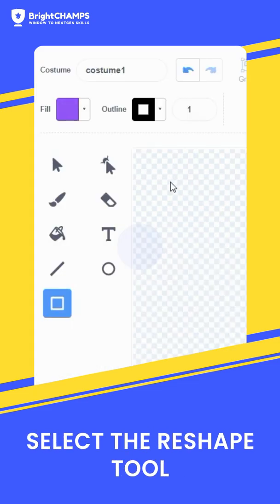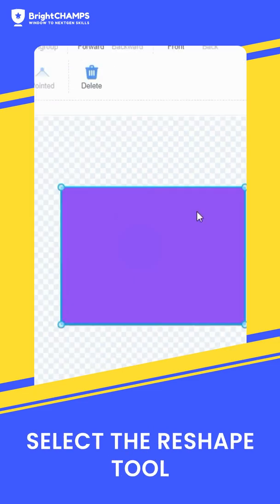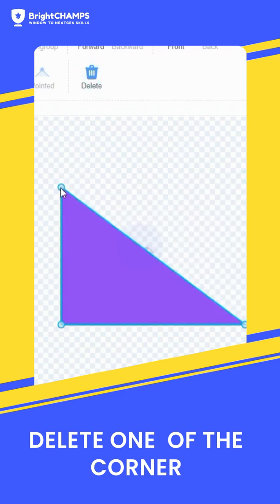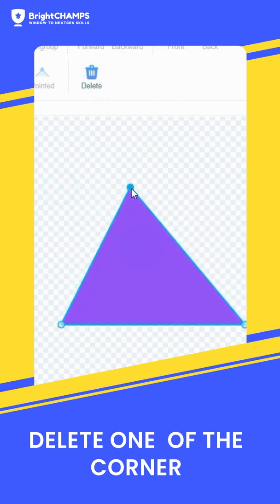Select your reshape tool, click on one of the corners, delete the corner, and drag it to the center to form a triangle.